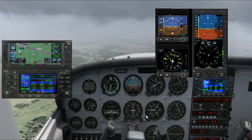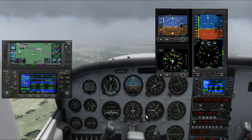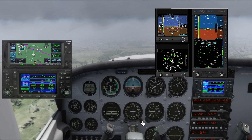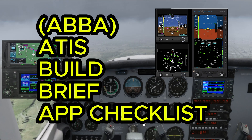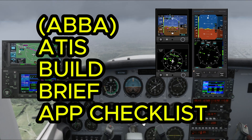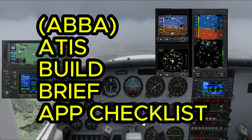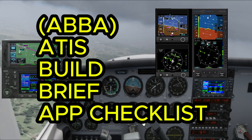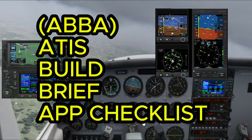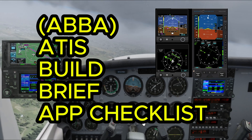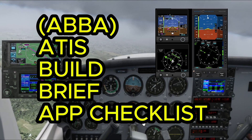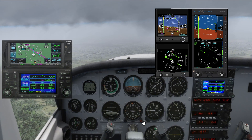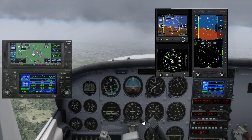We also have the 430s and the GTN 650. Now before you execute the approach, don't forget to get the latest ATIS, brief the approach on whatever navigation equipment you have on board so you don't miss any essential information — frequencies, localizers, nav frequencies, etc. — and lastly go over the approach checklist.